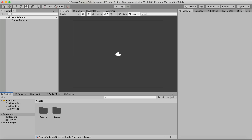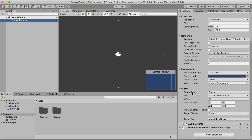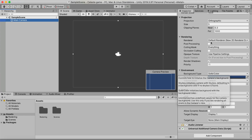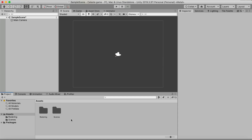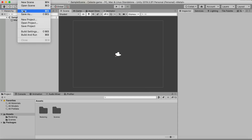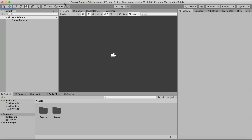Now we should have everything set up so we can use post-processing. But before we can use that, we need to select it on our Main Camera — make sure to check that option on your main camera. Now we should be able to do post-processing and stuff like that.